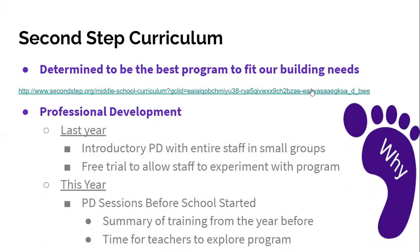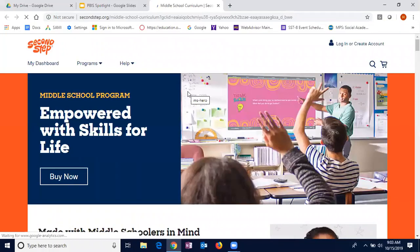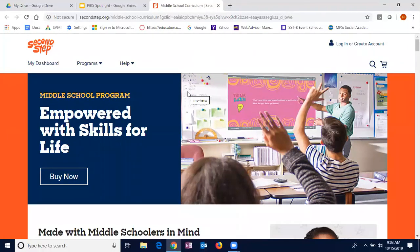This program is called Second Step. It's by the Council for Children. We definitely wanted to highlight this resource because we know that in the secondary world — middle school going into high school — it's hard to find really good, really engaging social-emotional learning resources. So I'd encourage all of you to take a look at this.